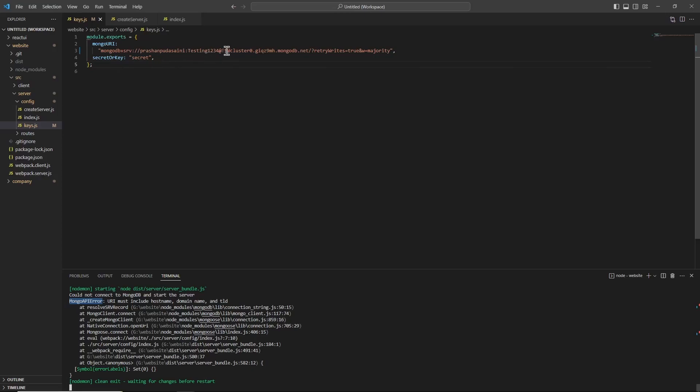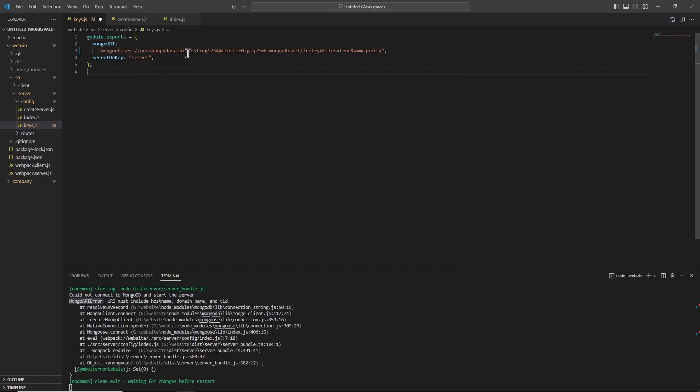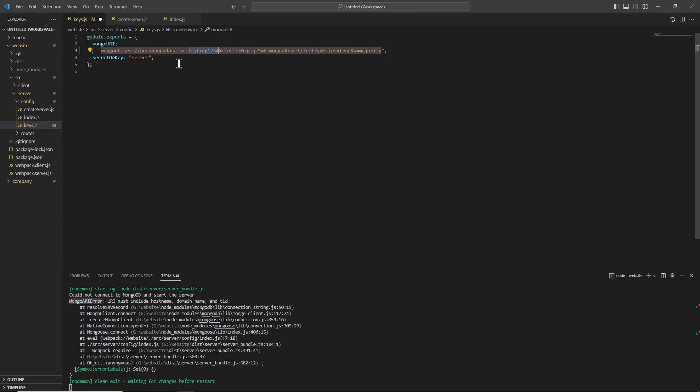So in order to fix this, I tried removing these special characters from my password. Before I had some special characters in the password; now I modified it to just 'testing1234', and I saved that file.